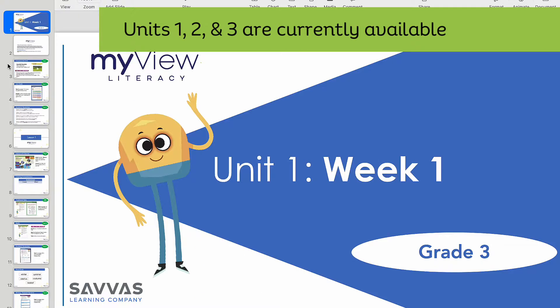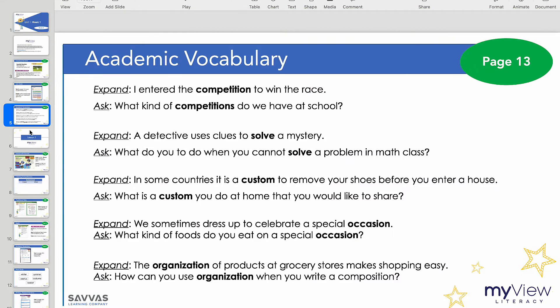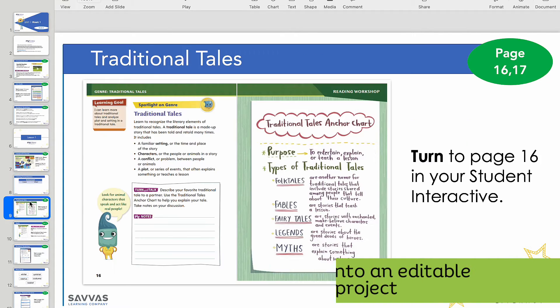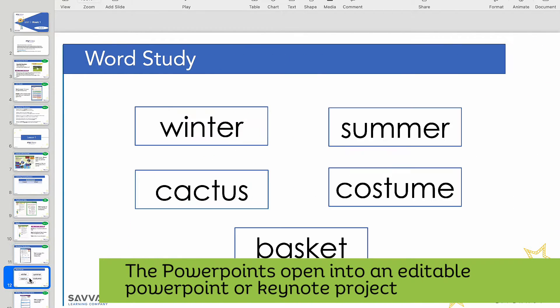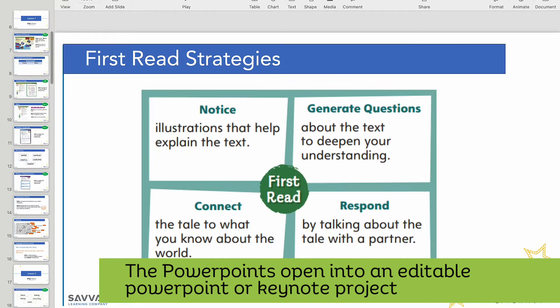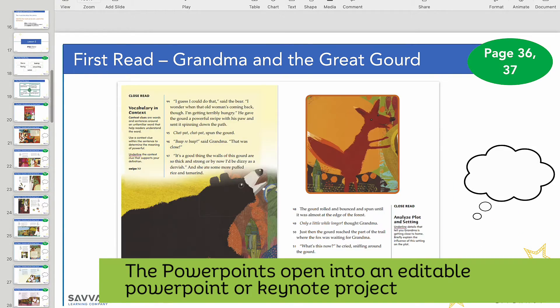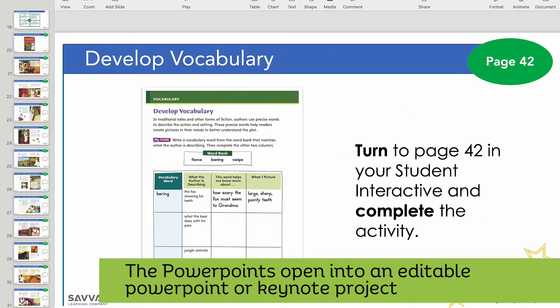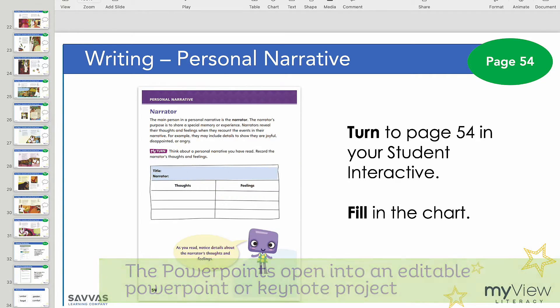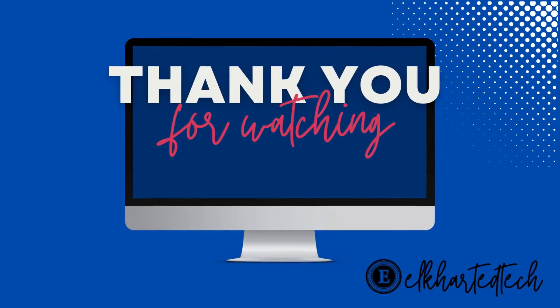The presentations open into an editable PowerPoint or Keynote, depending on the computer you are using. Consider using the teaching PowerPoints as you work through the units with your class, as a way to display the content with a projector. Thank you for watching.